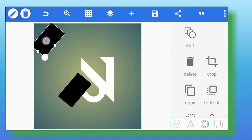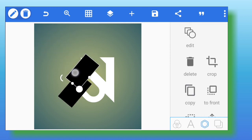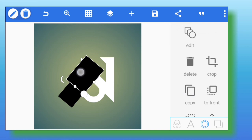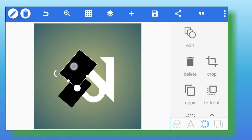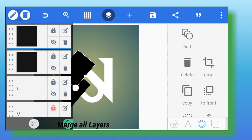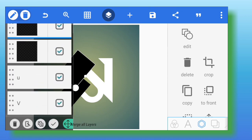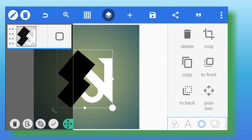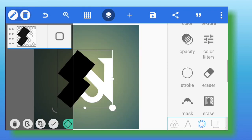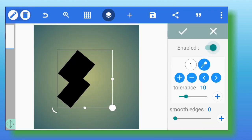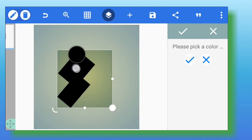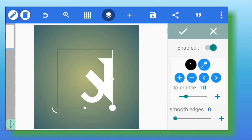If you have any logo idea in mind, you can share it in the comment box below and I'll make a video about it. Now make a photocopy of the shape and paste it in position as you can see on your screen. After you arrange them like that, the next thing you're going to do is arrange your layers and merge them together.